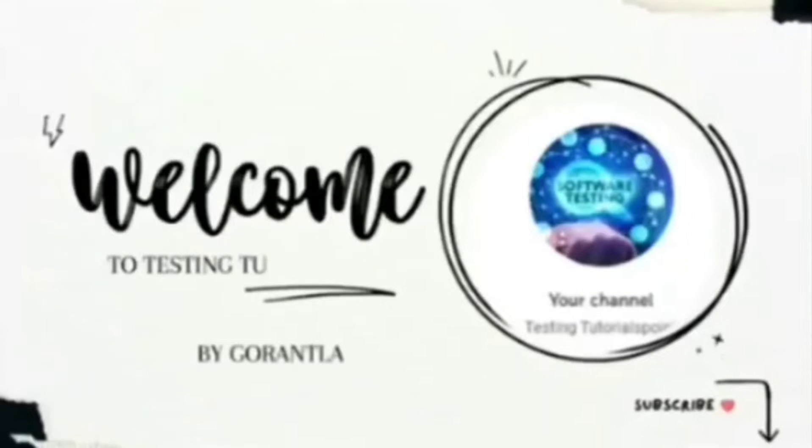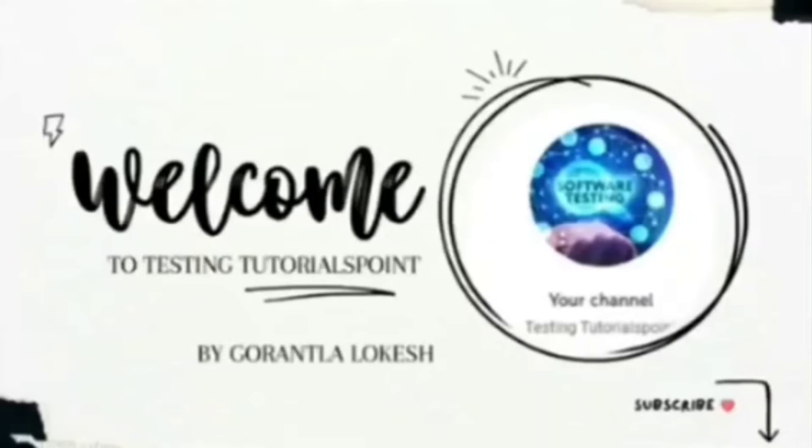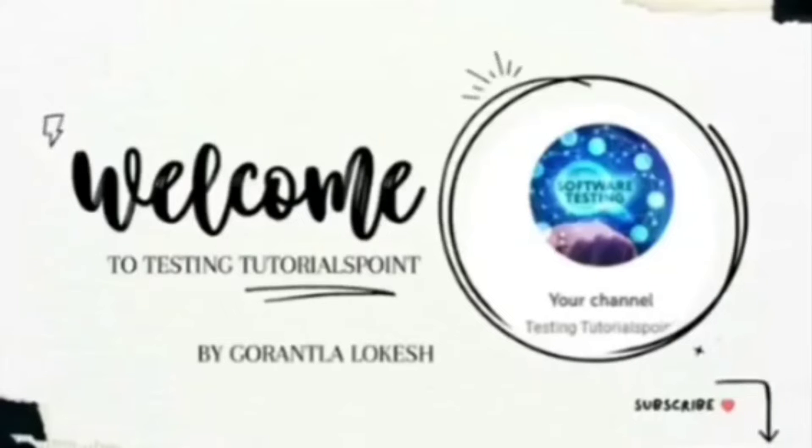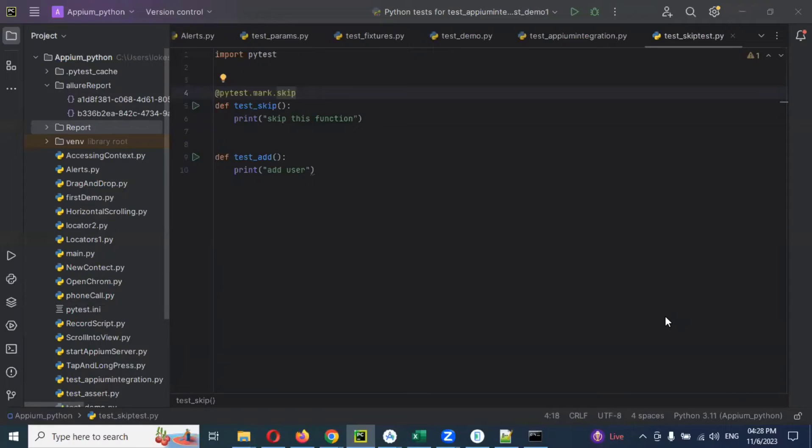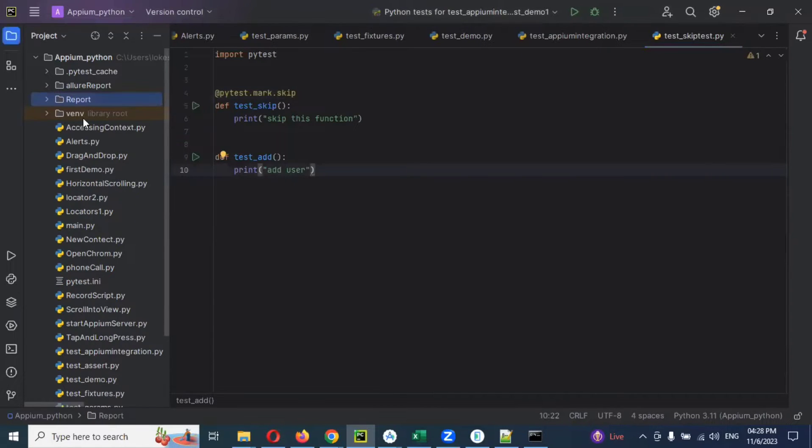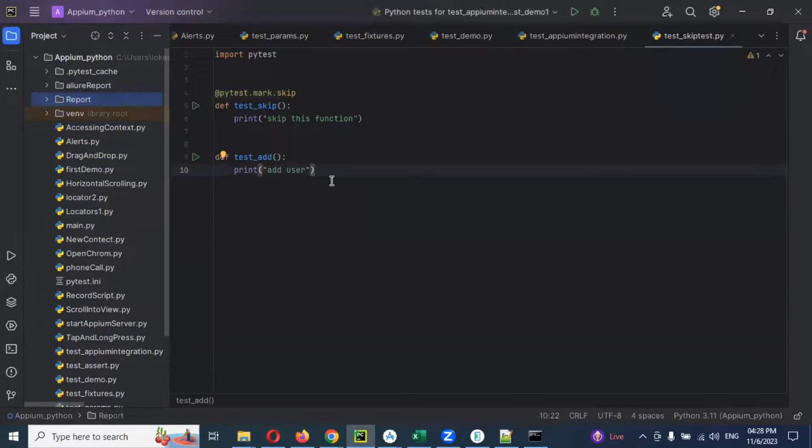Hi friends, welcome to testing to the rest point. This is Lokesh Gorantra and today we are going to discuss mobile automation testing using Python. Hi friends, welcome back and today we are going to discuss how to attach the screenshot into Allure report.